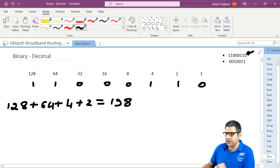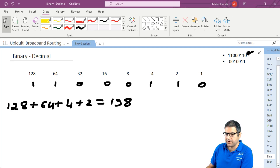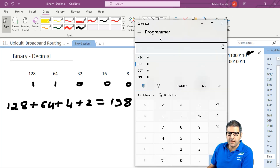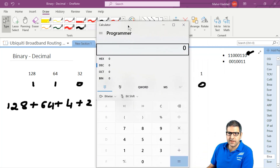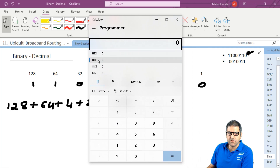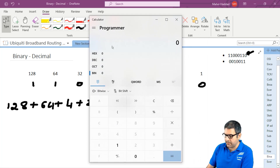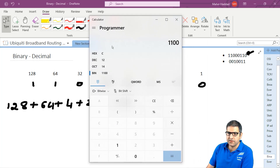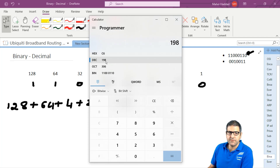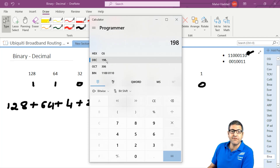Let's open the calculator to check if we have done the calculation correctly. In this case we go to binary mode and write the binary number 11000110. And on the calculator it shows exactly 198. So the calculation that I have done is correct.